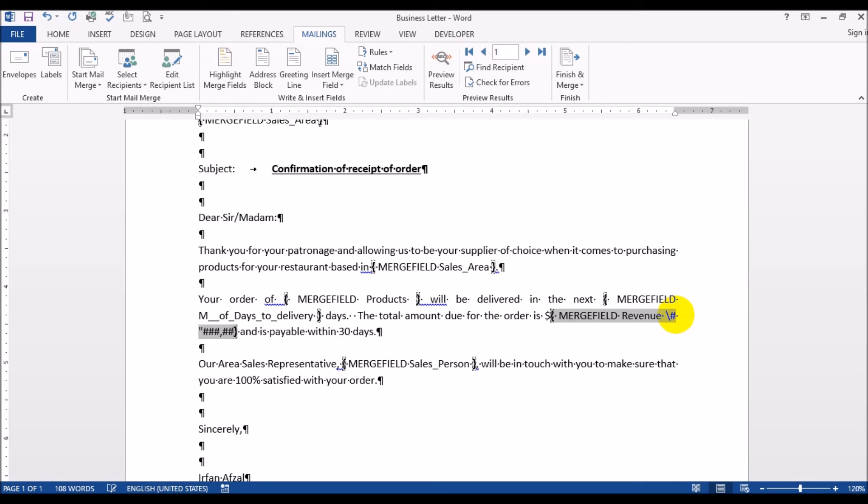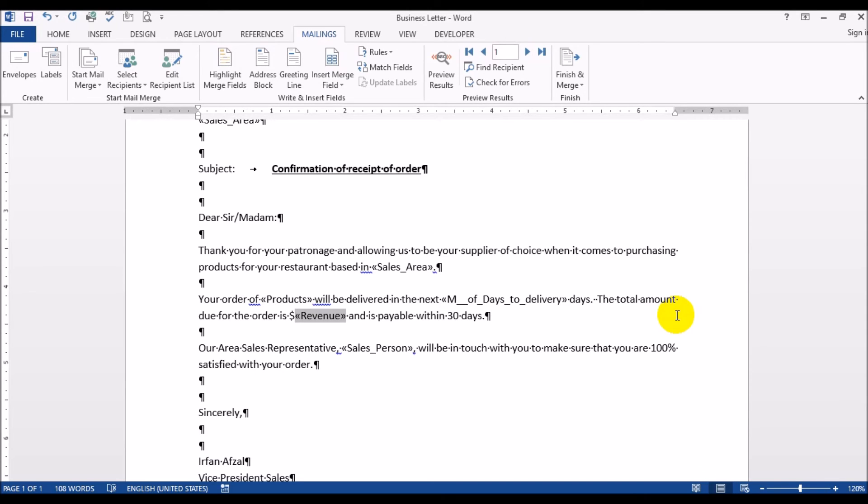So three pounds then a comma then three pounds - basically every three digits after every three digits there needs to be a comma. And Alt+F9 to turn off this mode. And now if you go to preview results you see the revenue field reads with commas now.